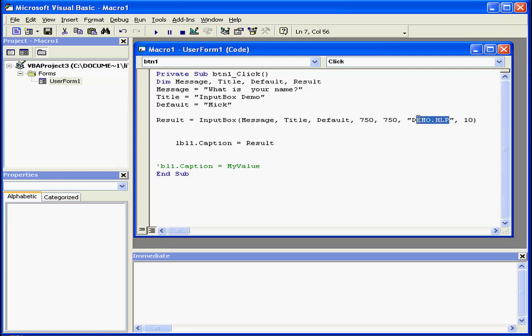This string identifies the help file. This numeric expression is assigned to the help topic in the help file.